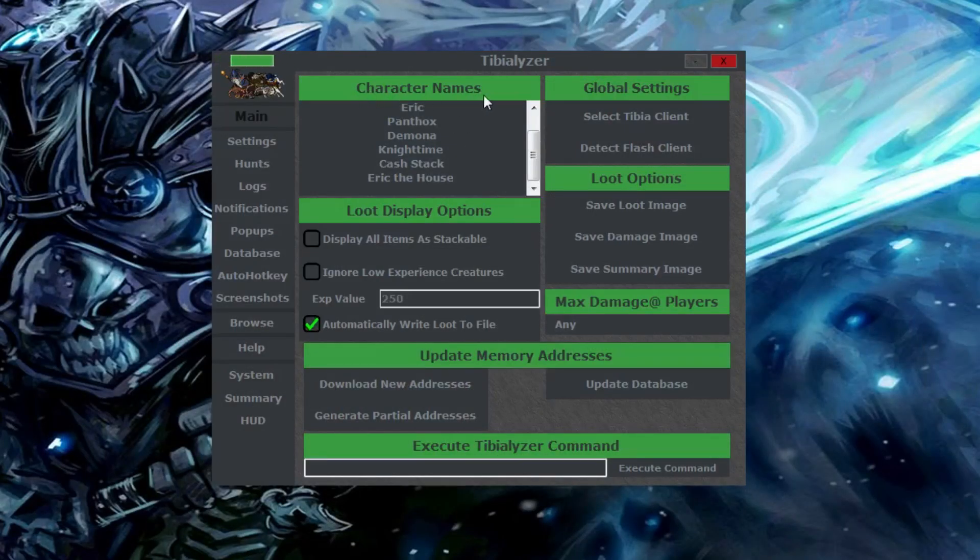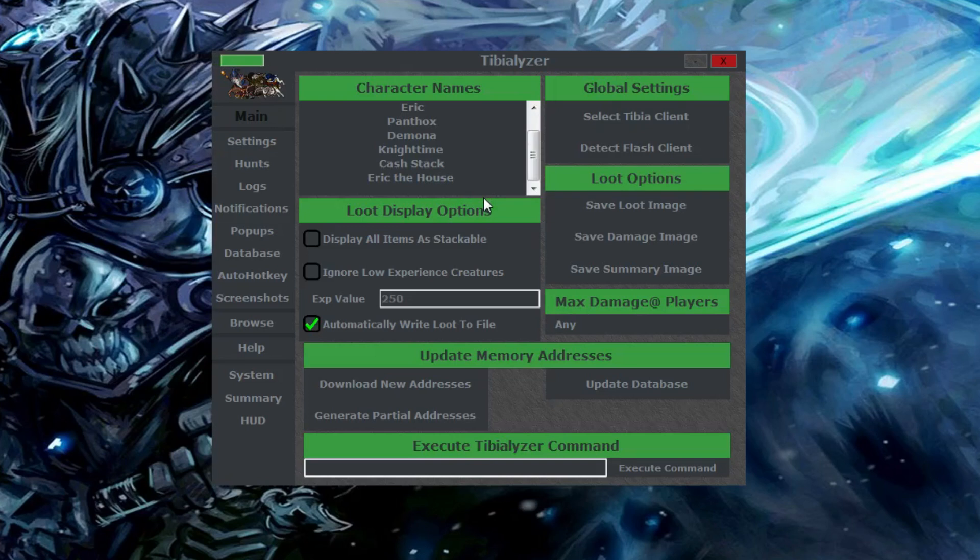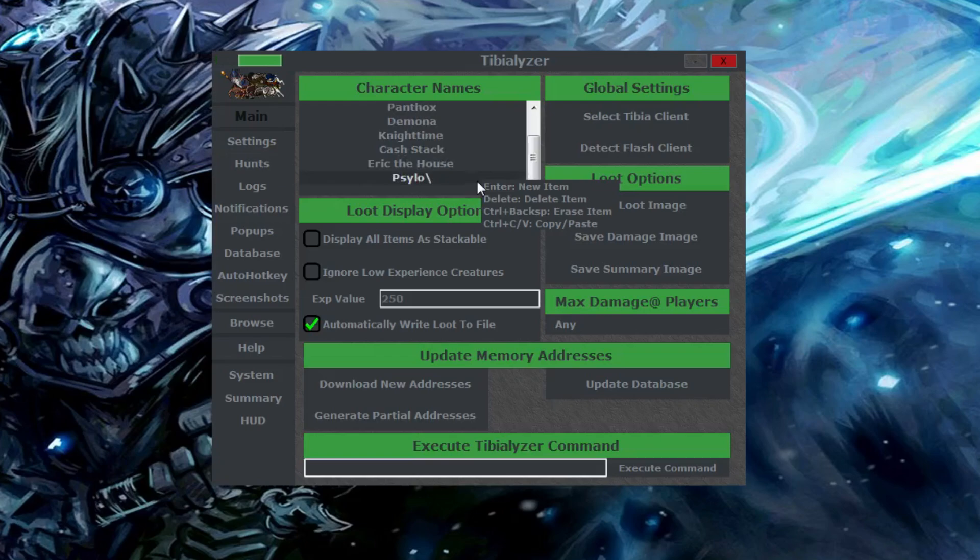So first off, make sure you add your characters to your Tibializer safe list so their commands will be read. This is to prevent other Tibializer users from messing with yours by typing commands in game. Simply click inside the box under the main menu, type your character's name, and then hit enter.